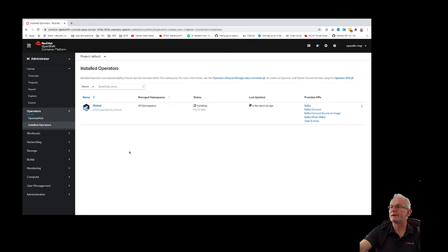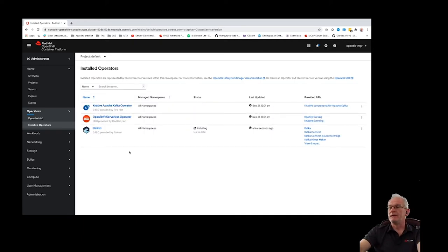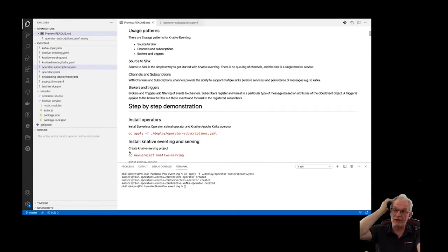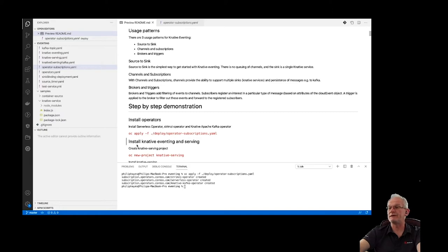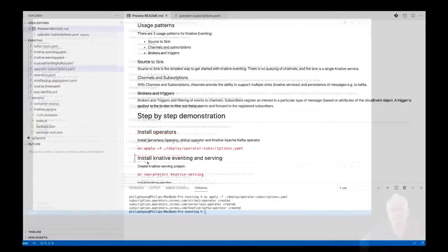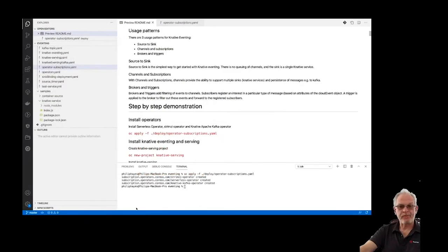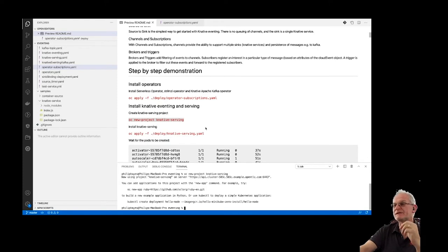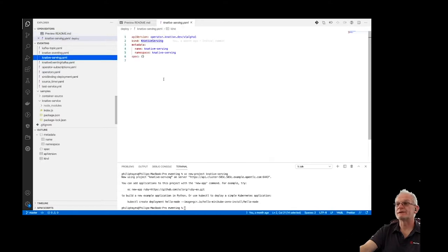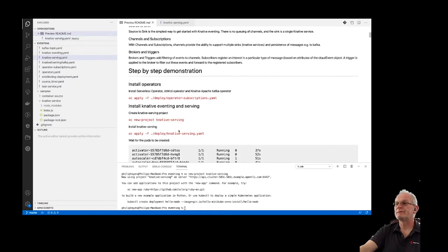The operators are starting to appear now and should be deployed pretty quickly. Once that's done we're going to install K-Native Serving and K-Native Eventing. First we're going to set up the K-Native Serving project. I'll just create a new project and deploy K-Native Serving by running this simple YAML here which creates a K-Native Serving instance.